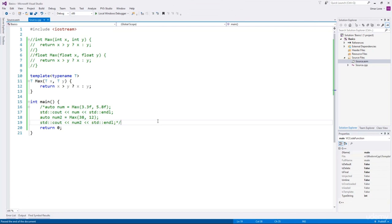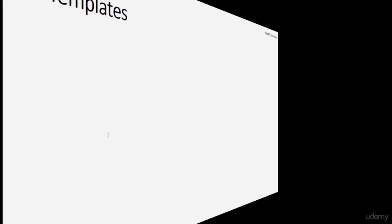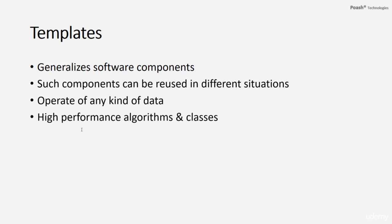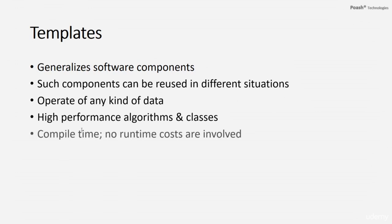The process by which the function is generated is called instantiation. The compiler examines the arguments of the function template and deduces the type of T. Once the type of T is deduced, the function is instantiated for that particular type. Using templates, we can create generalized software components that can be reused in different situations and with different kinds of data. Use of templates leads to high performance algorithms and classes, because templates are used by the compiler to generate code at compile time — therefore, no runtime costs are involved.